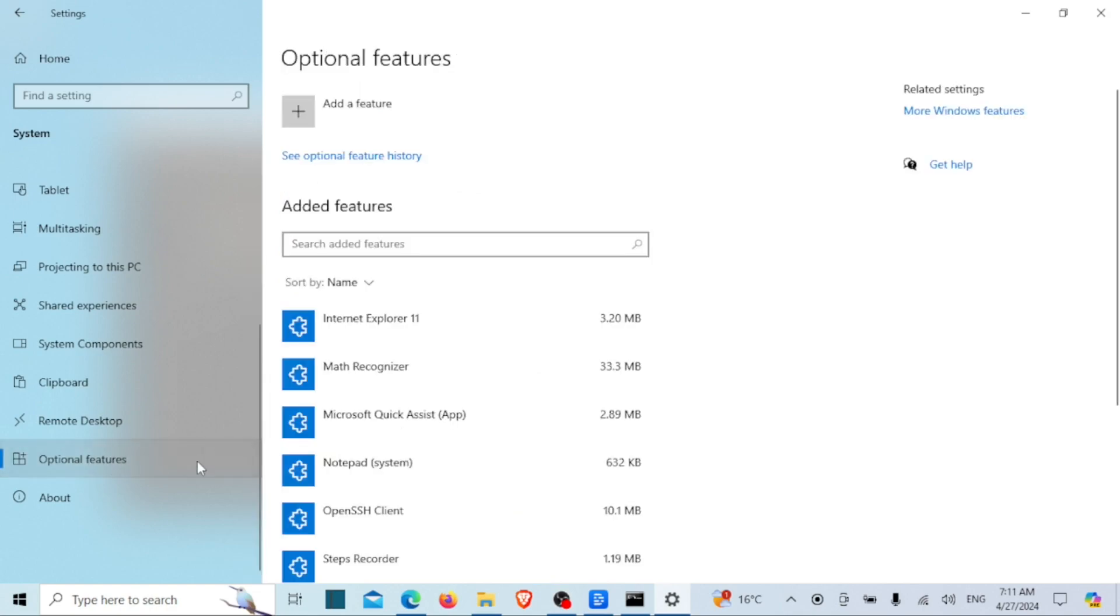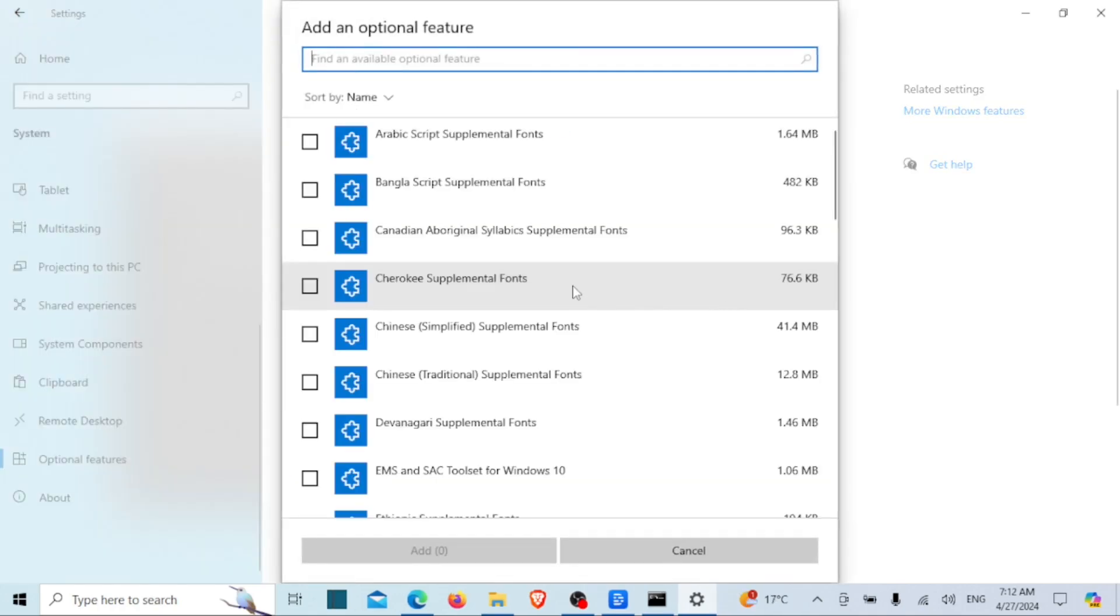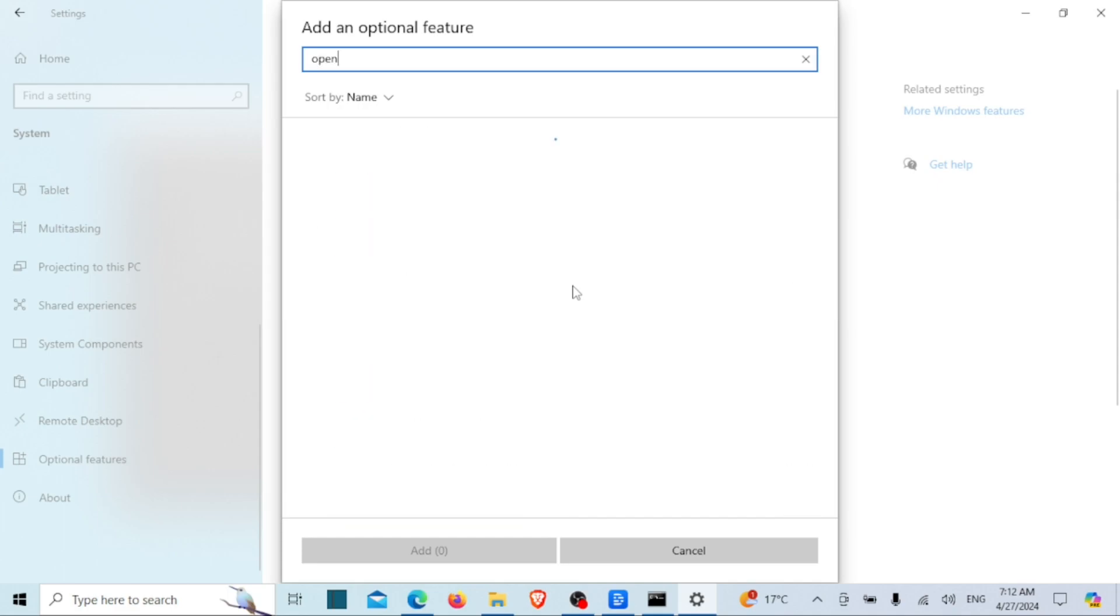Then click on add a feature. In the search bar, type OpenSSH client and select it. The OpenSSH will be downloaded and installed on your Windows. On my system it is already installed.